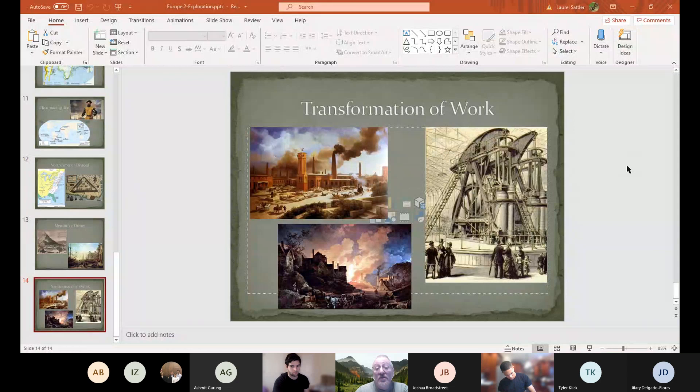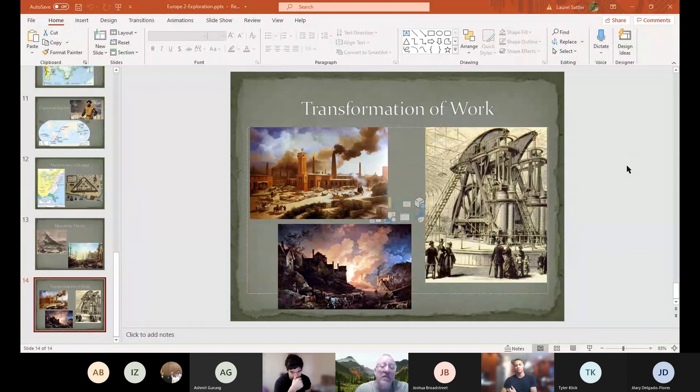Okay, I think we're kind of caught up — we busted through the age of exploration. Next time we're going to burn it all down because we're looking at the age of revolutions: the American, French, Haitian, and Latin American revolutions. Strap in, make sure you're keeping up with the reading and homework. If you've got any questions, hang out — I'm here. Otherwise, thanks for coming and I'll see you all on Wednesday.